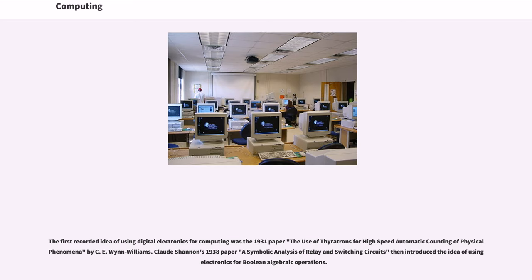The first recorded idea of using digital electronics for computing was the 1931 paper The Use of Thyratrons for High-Speed Automatic Counting of Physical Phenomena by C.E. Wynn-Williams. Claude Shannon's 1938 paper A Symbolic Analysis of Relay and Switching Circuits then introduced the idea of using electronics for Boolean algebraic operations.